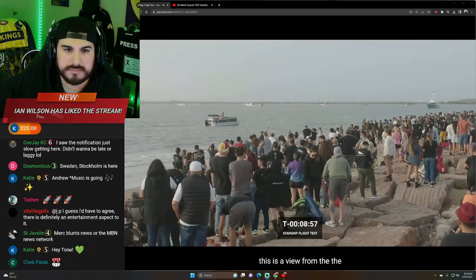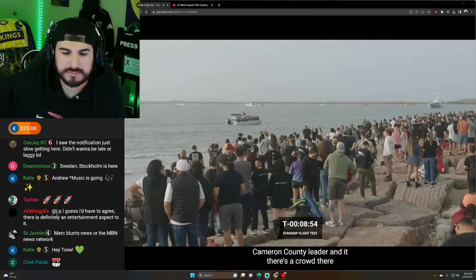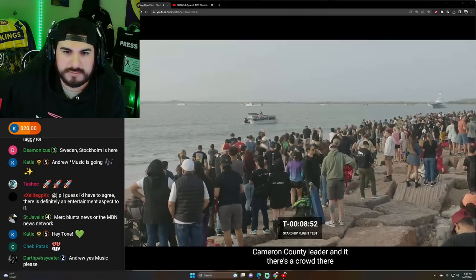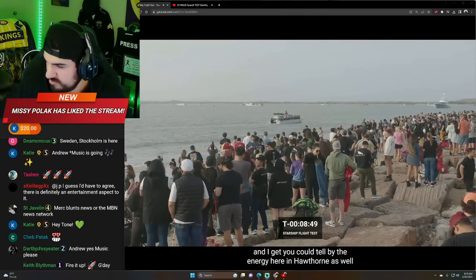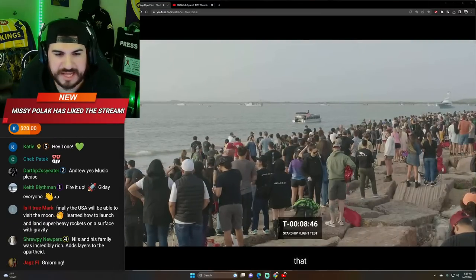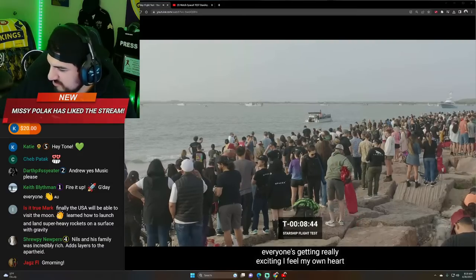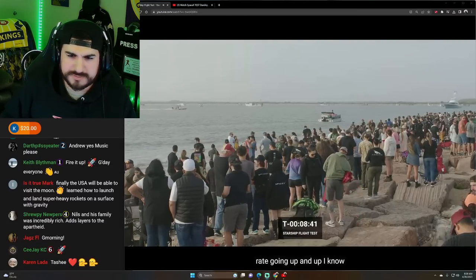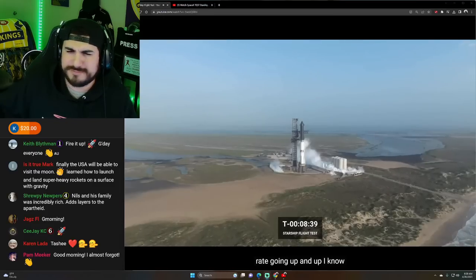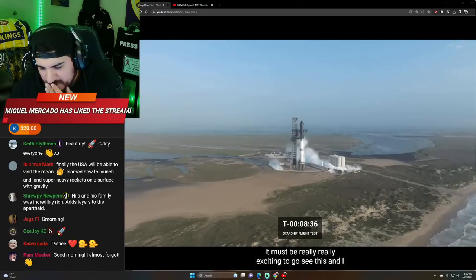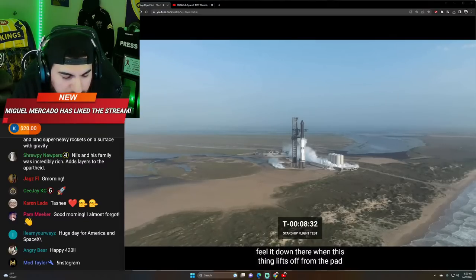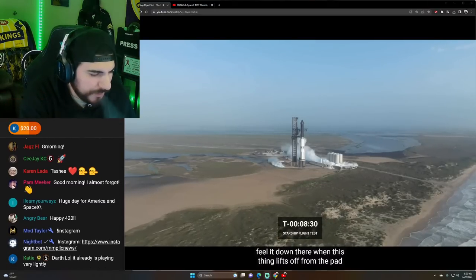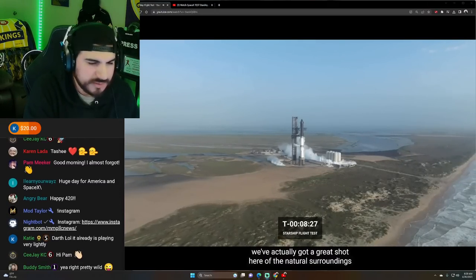This is a view from the Cameron County Amphitheater. And there's a crowd there. And you could tell by the energy here in Hawthorne. The energy that everyone's getting really exciting. I feel my own heart rate going up and up. It must be really exciting to go see this. And I mean, just the sheer amount of power on starship, you're going to feel it down there when this thing lifts off from the pad.